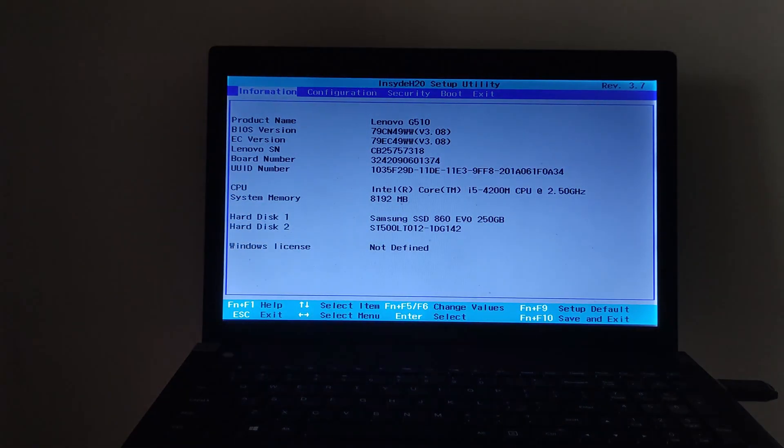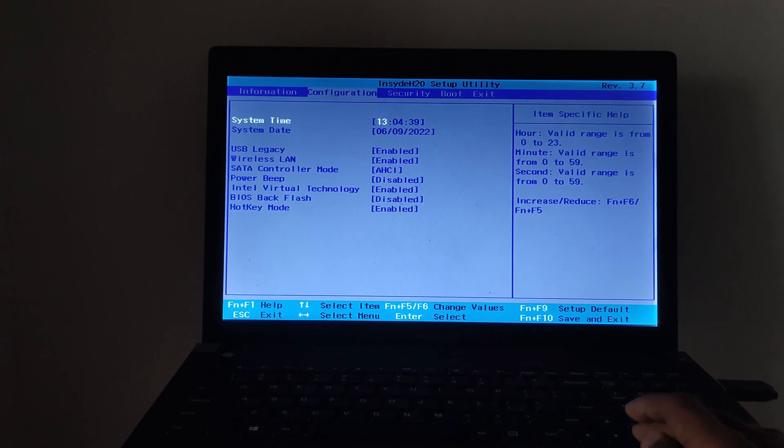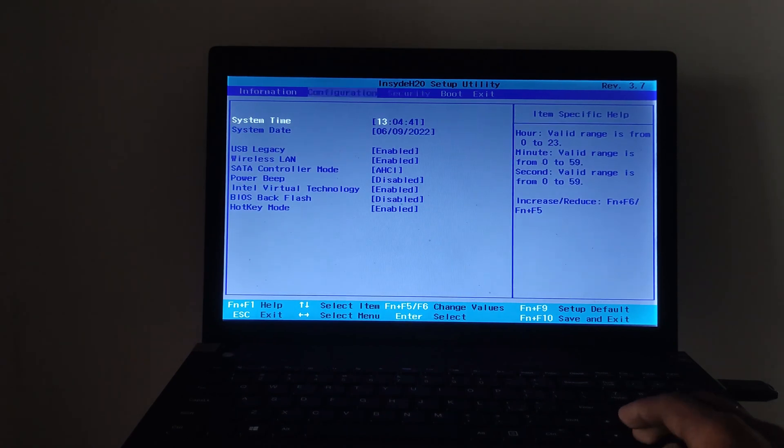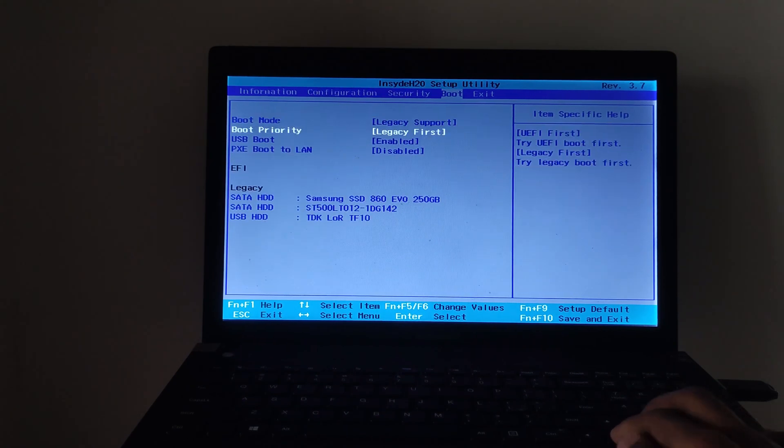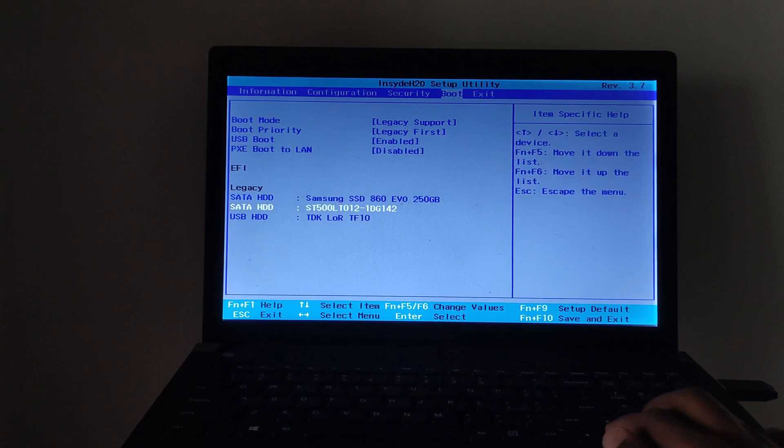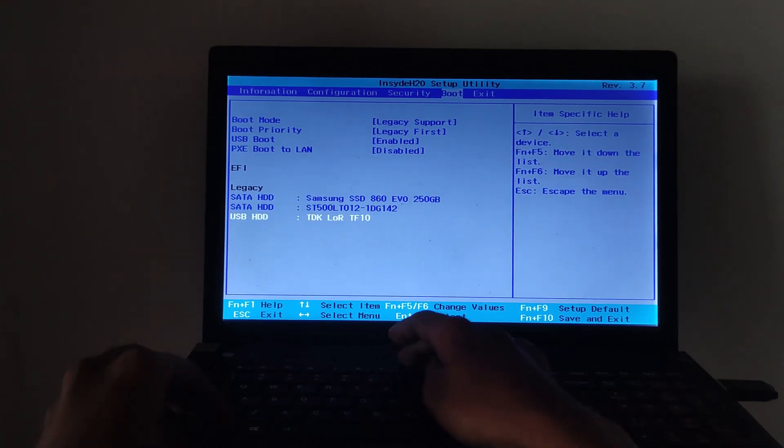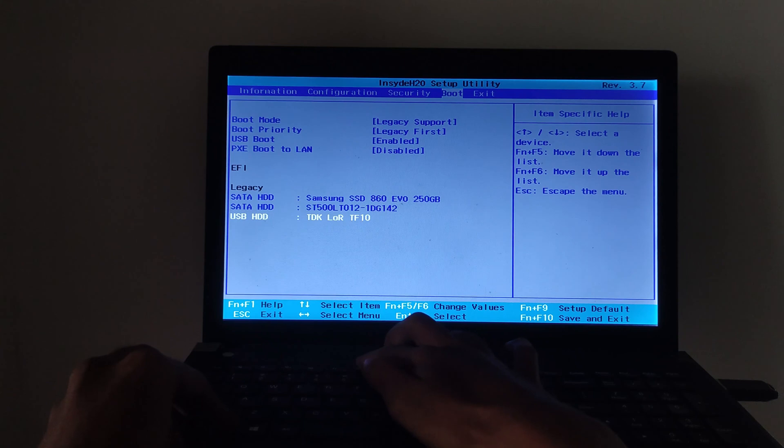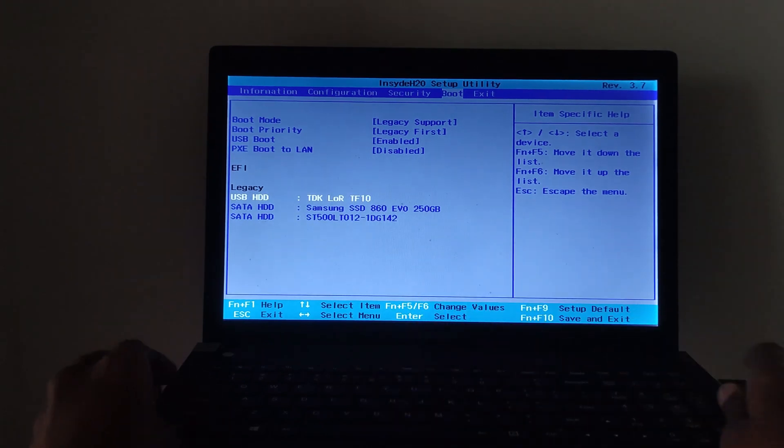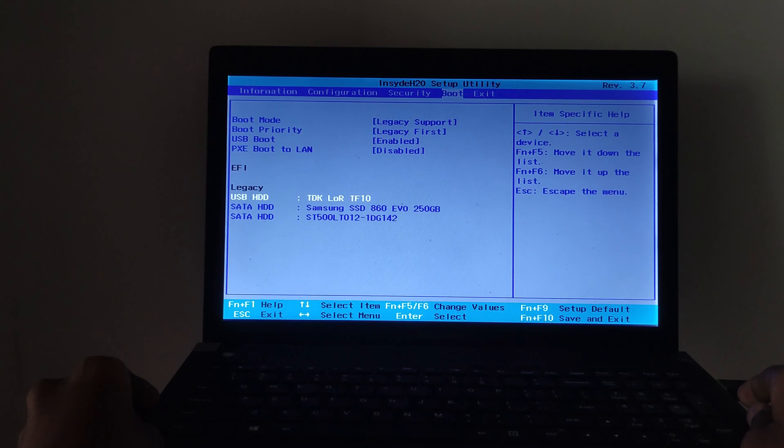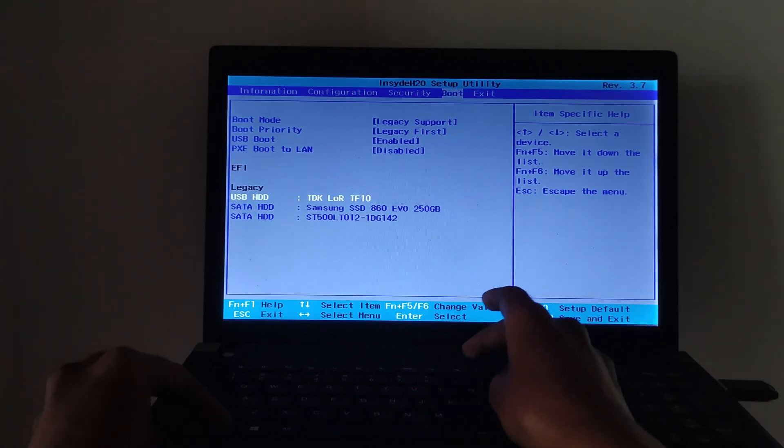Now in BIOS settings, go to boot menu and select the first boot to the USB flash drive. Then save and exit from the BIOS settings.